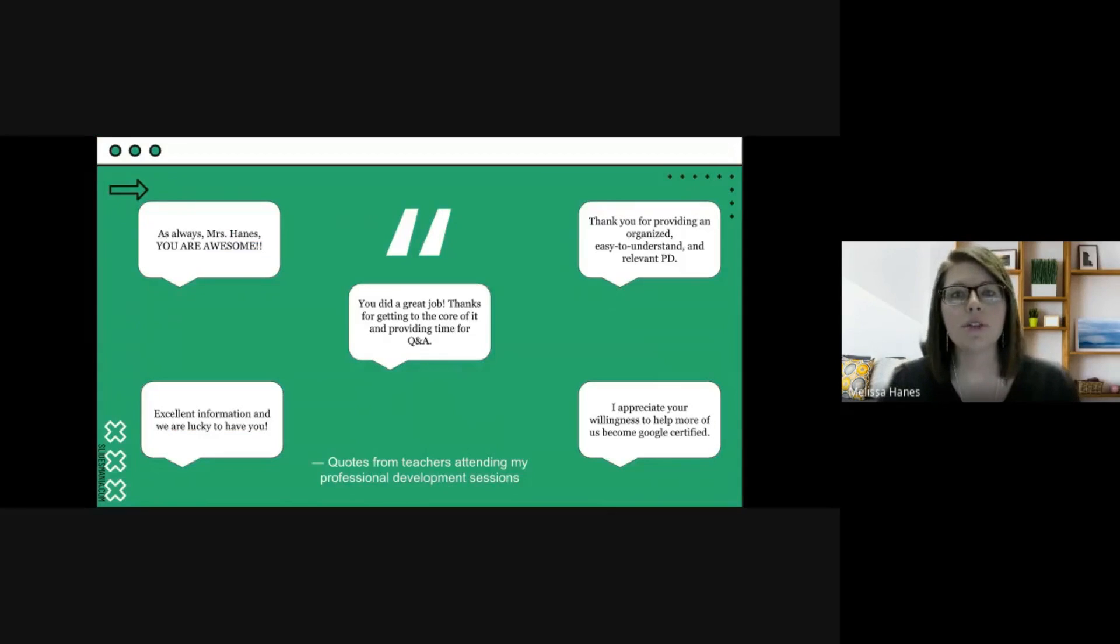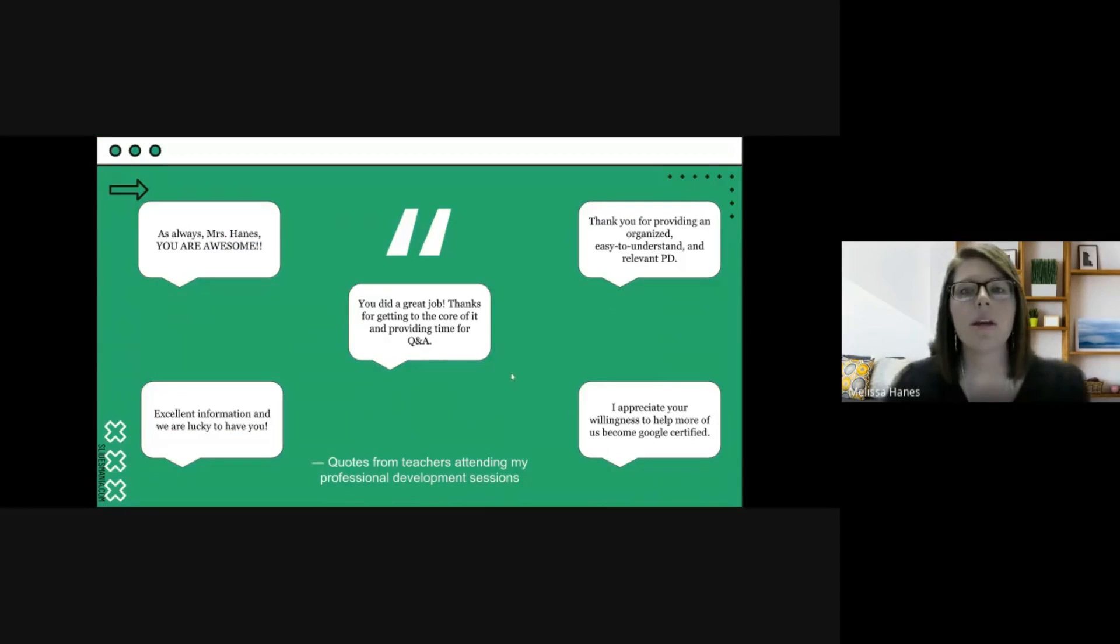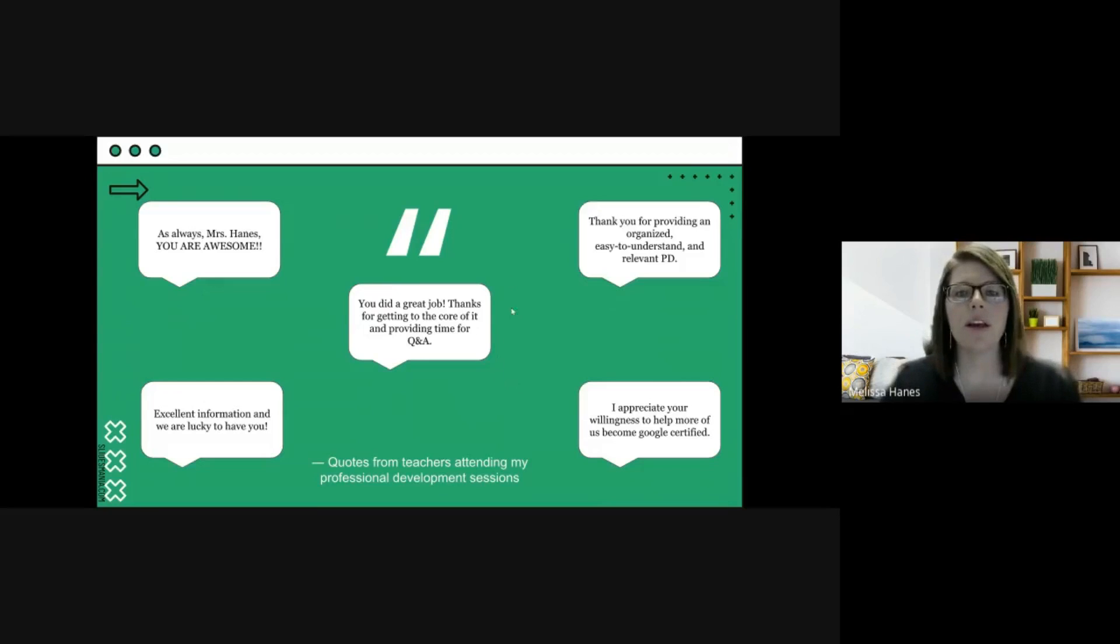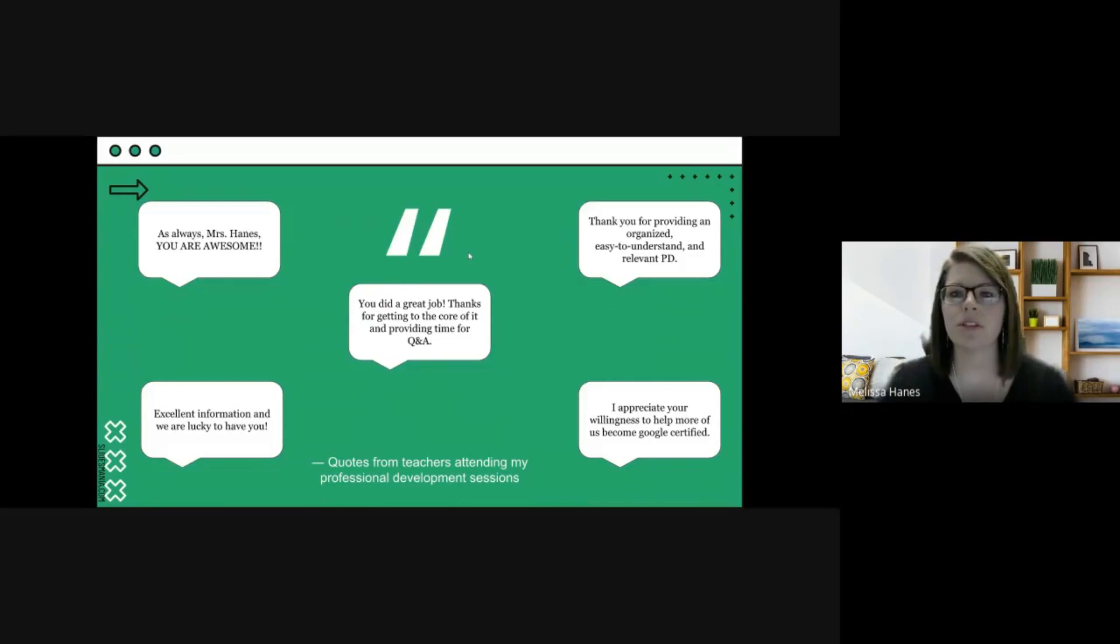In the last two years, we have had a lead teacher program. I've been a part of that program for both years and we offer after-school professional development sessions about a variety of topics.